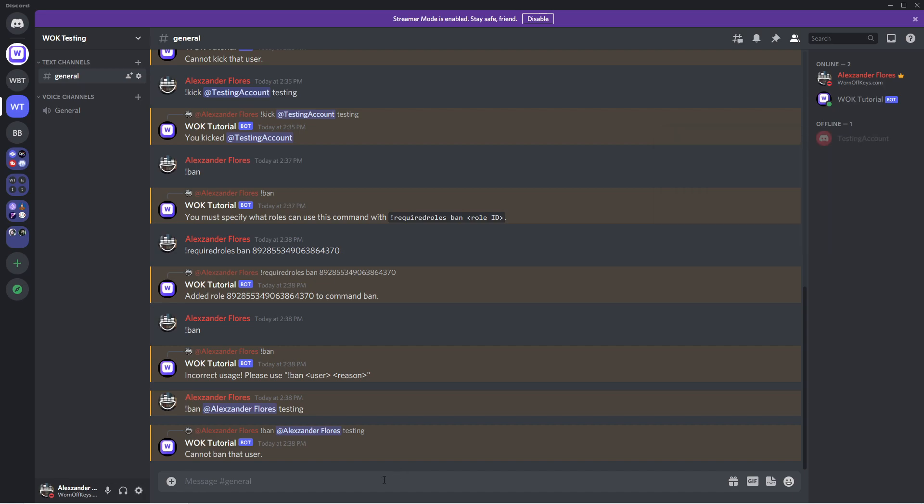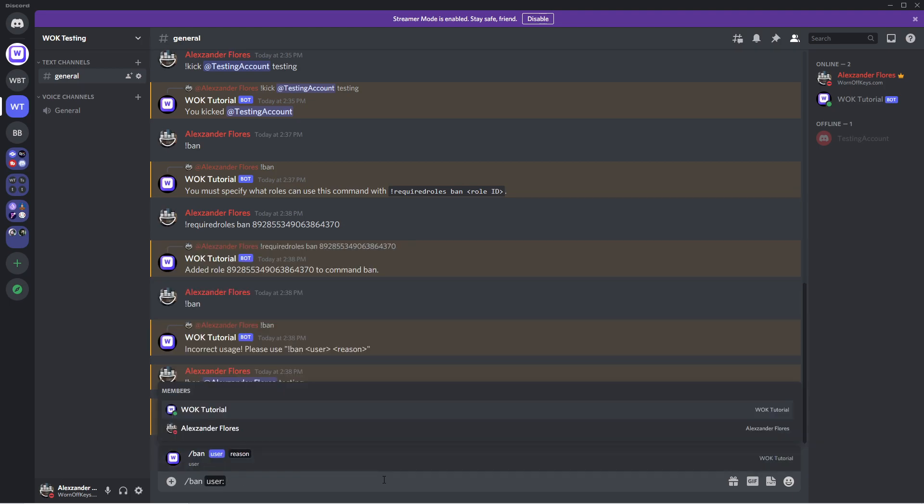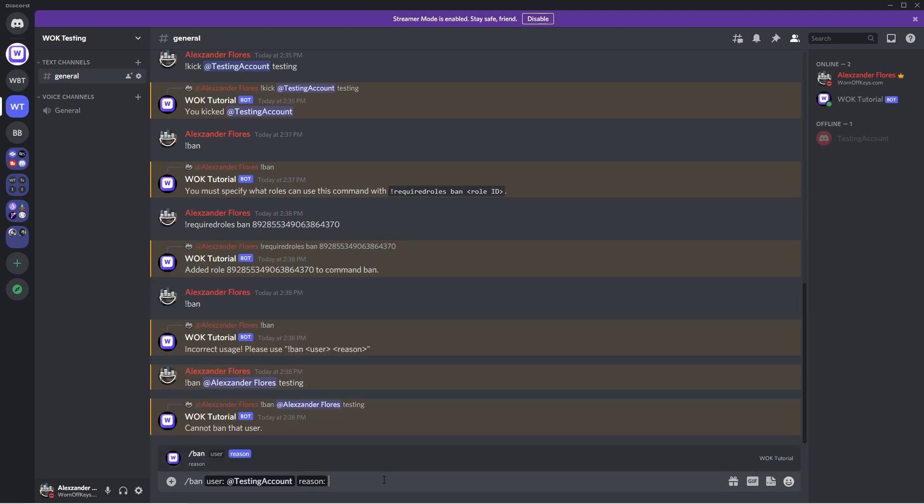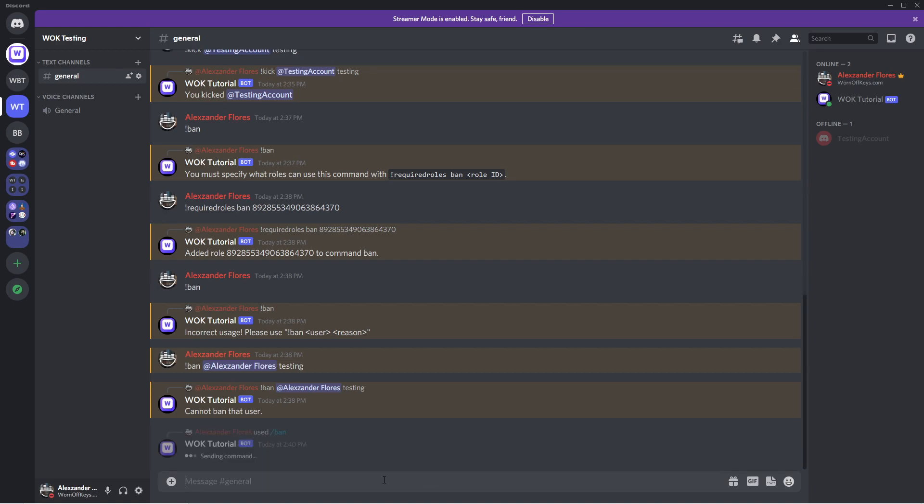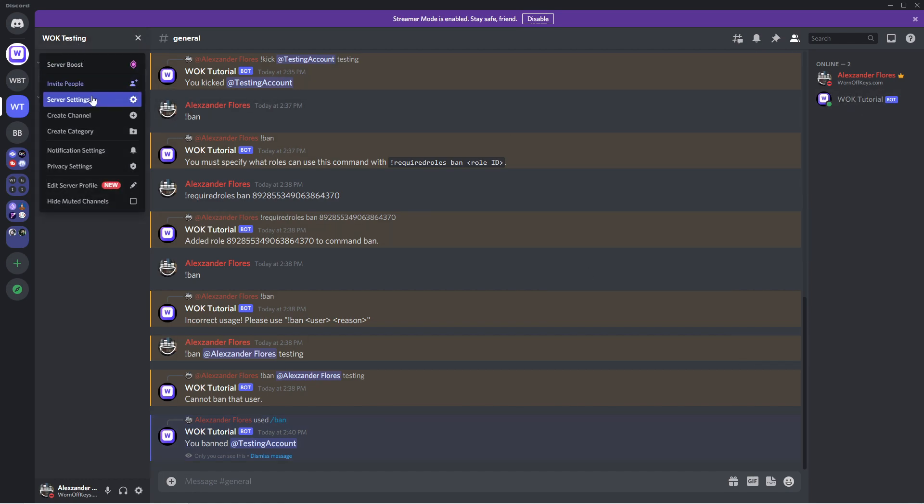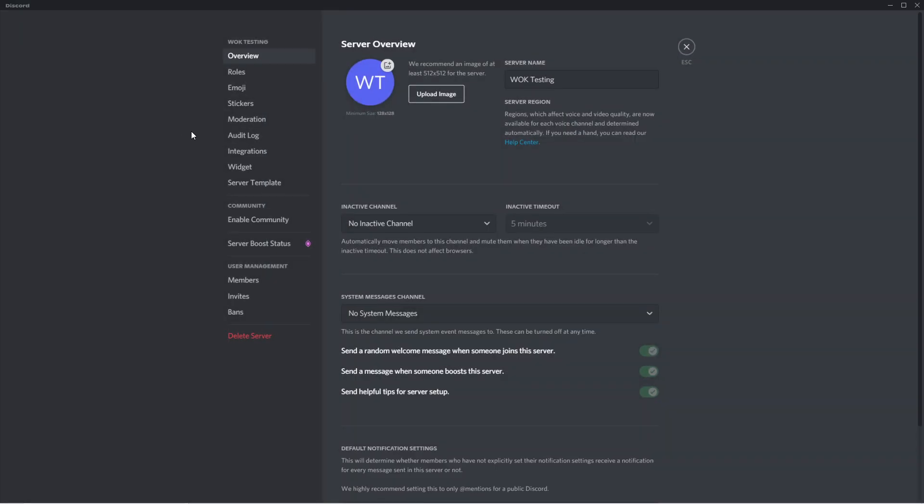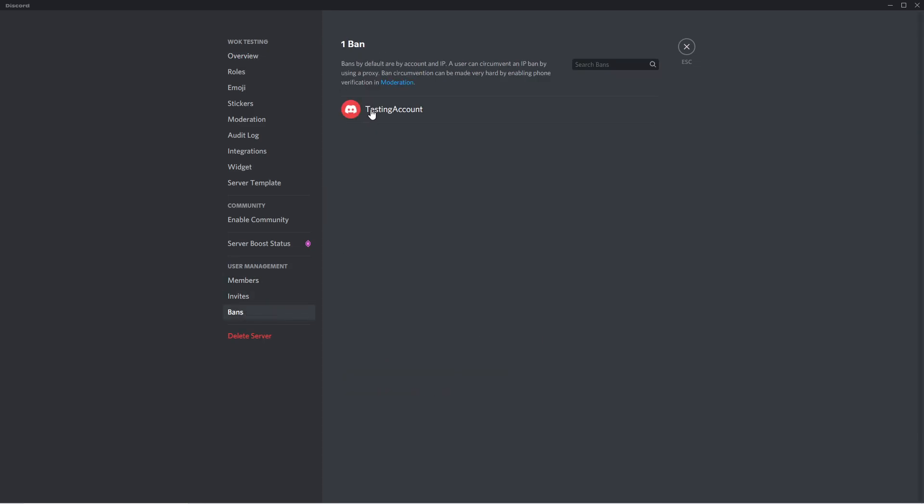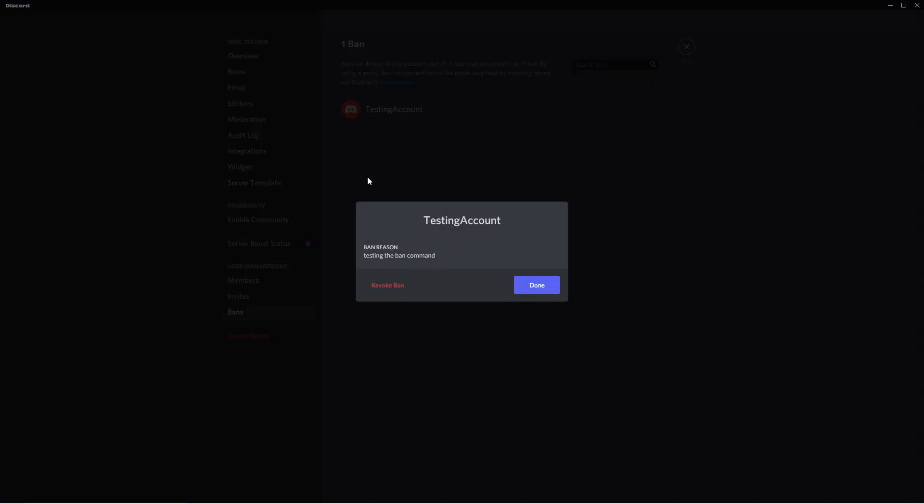So I've now re-invited the testing account. We can go ahead and try banning them. So let's try the slash command version which should work the same exact way. So forward slash ban. I could then tag testing account. And the reason will be testing the ban command. And if I run this it'll say you ban testing account. And only we can see this. And we see that they are no longer there. If I go to my server settings and I go to bans, we now see testing account right here. The reason is testing the ban command.